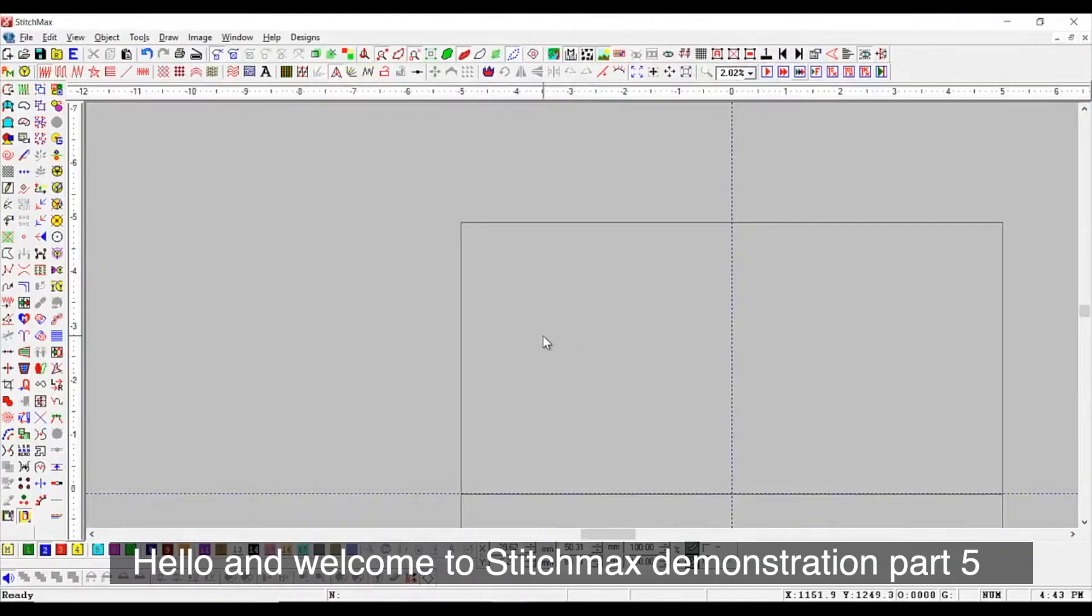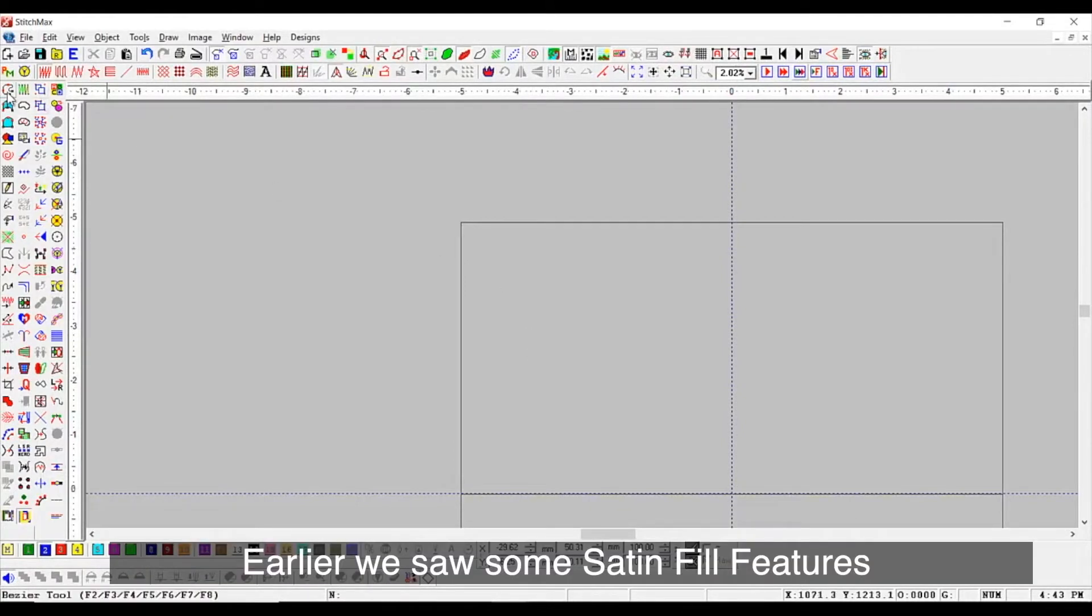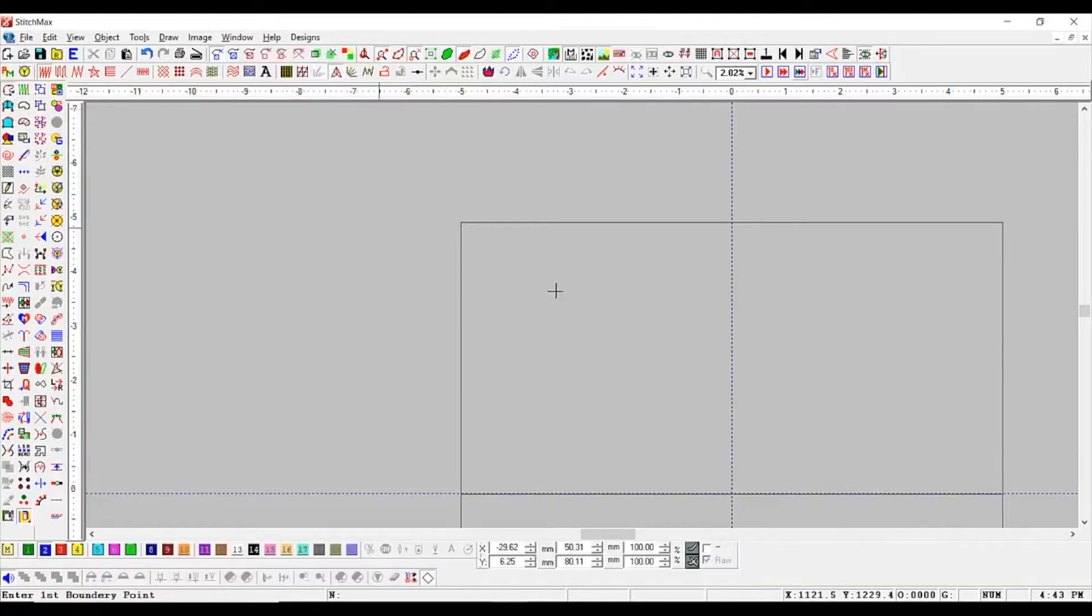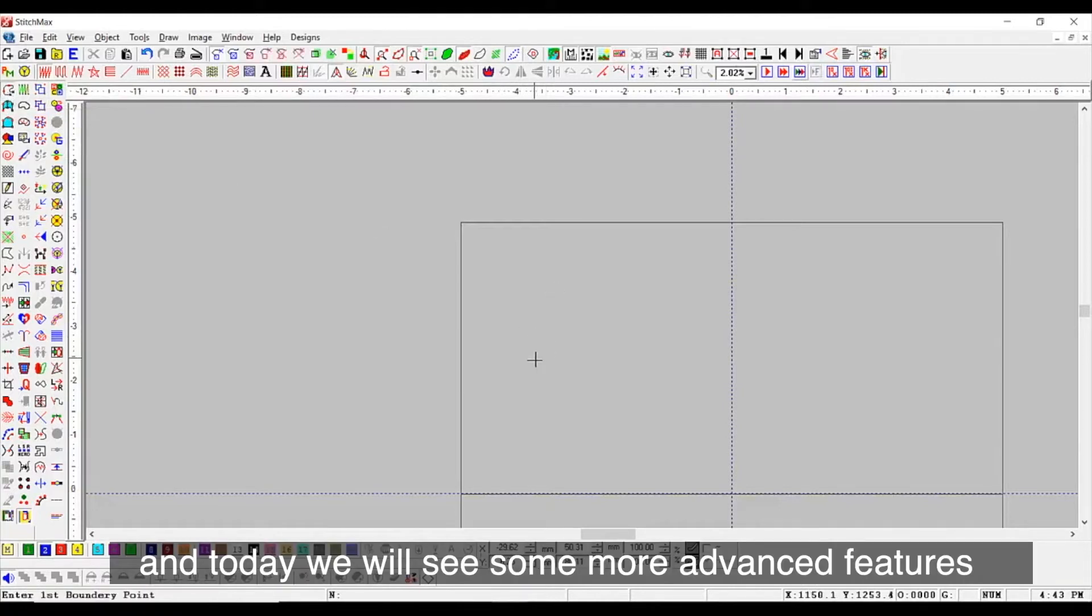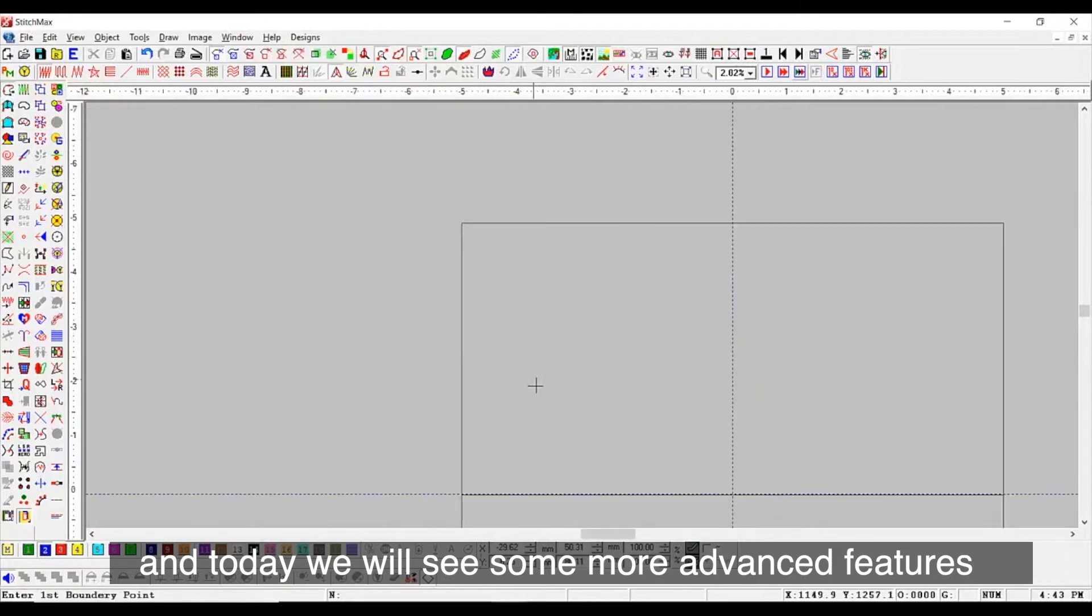Hello and welcome to Stitch Max Demonstration, Part 5. Earlier, we saw some set and fill features and today, we will see some more advanced features.